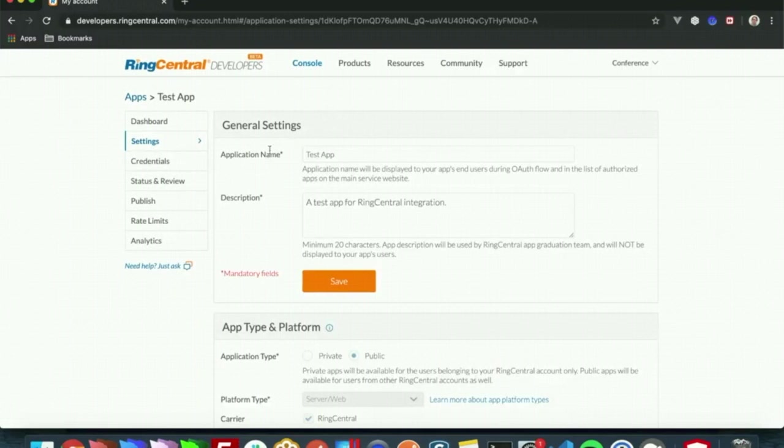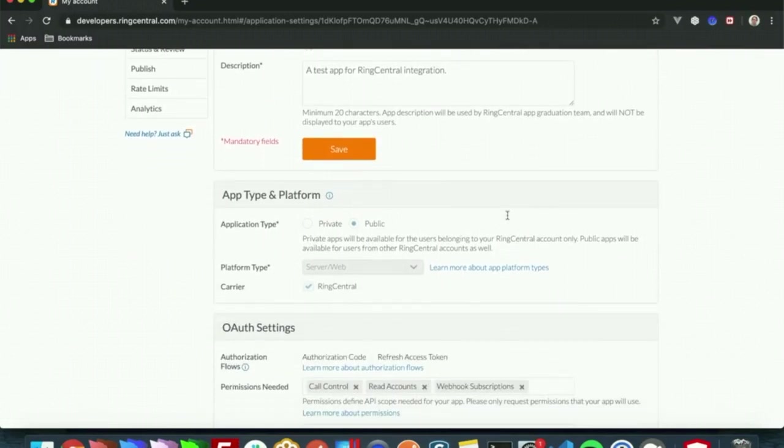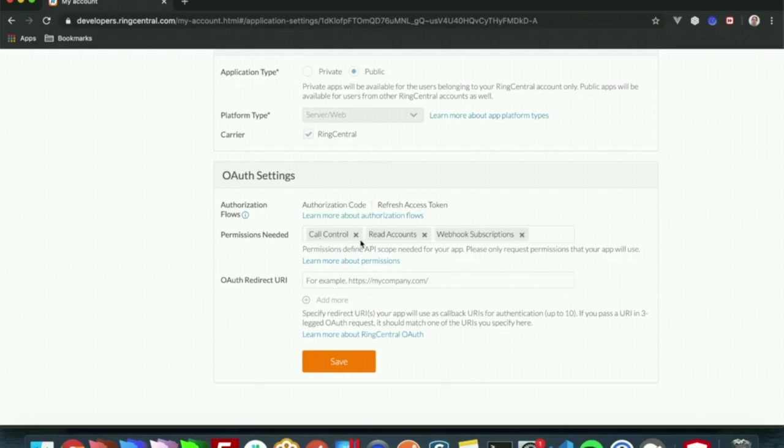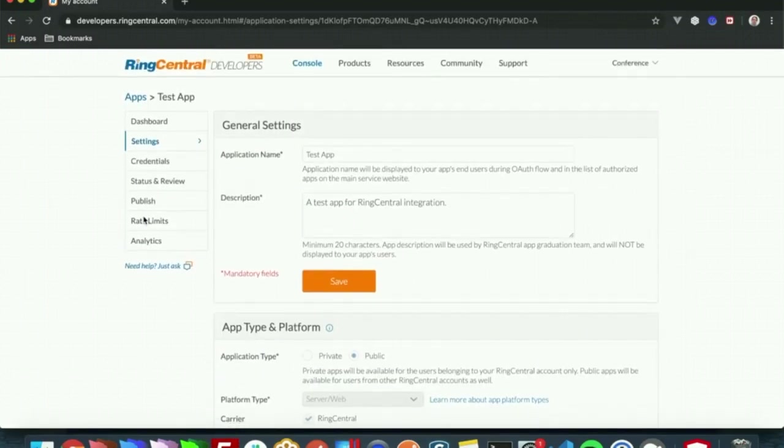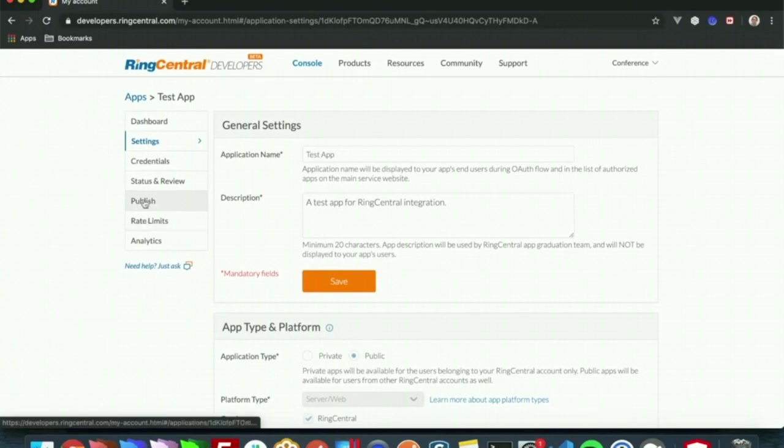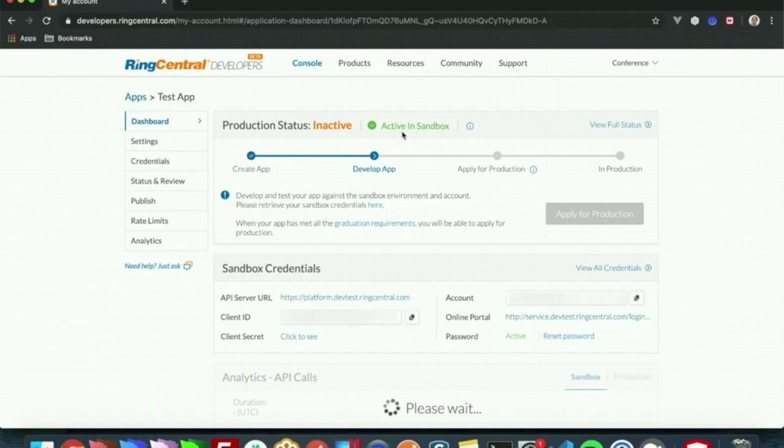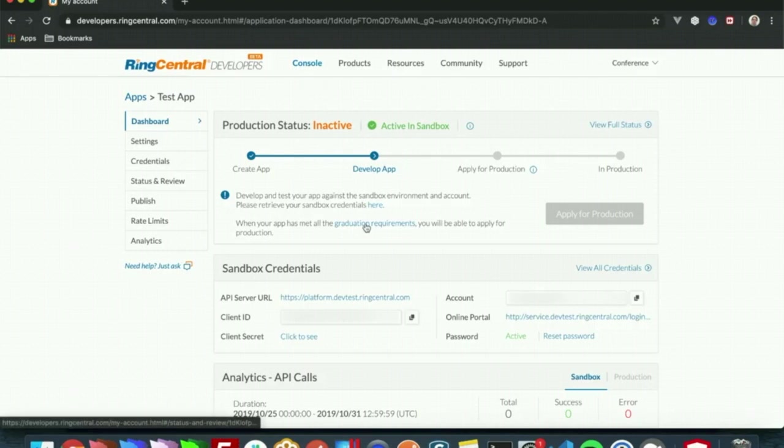You will be able to update the name and description, but from here we need to go to OAuth settings and check our permissions. For this we will need the permissions of call control, read account, and webhook subscription, which we already have saved on this app. Currently we're going to be using this as a sandbox app, but you can apply for production and make this a production app by meeting their graduation requirements.